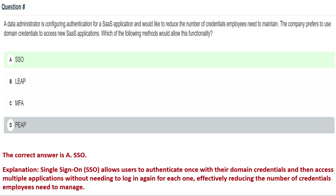SSO, or Single Sign-On, allows users to authenticate once with their domain credentials and then access multiple applications without needing to log in again for each one, effectively reducing the number of credentials employees need to manage. That's why the correct answer is Option A: SSO.